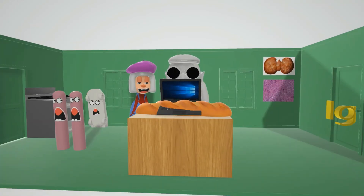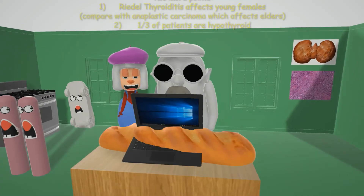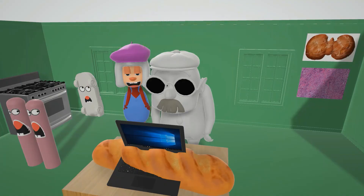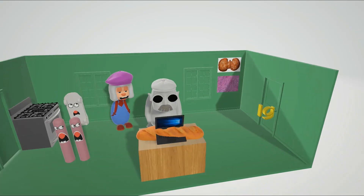Two more high-yield facts: First, Reidel's Thyroiditis often affects young females — shown on the Dell computer screen — which separates it from anaplastic carcinoma, which affects older people. Second, a third of patients with Reidel's Thyroiditis are hypothyroid. That's it for our scene on Reidel's Thyroiditis!